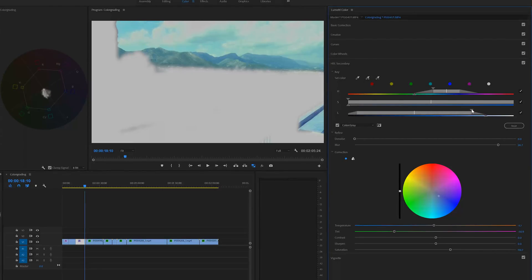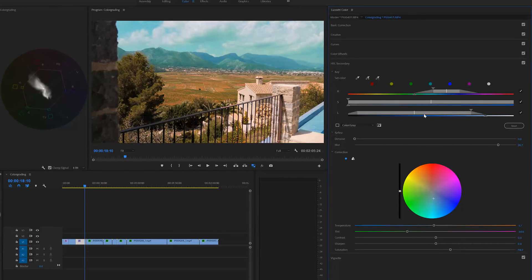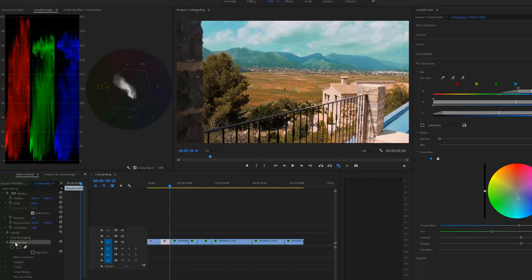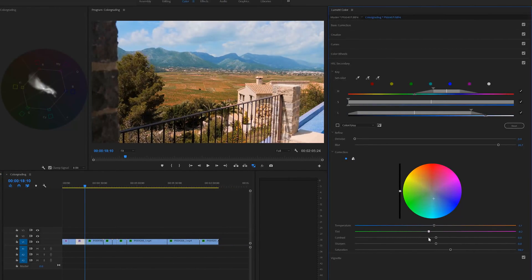Shift the selection a little more toward the cyan colors. To go back to the other adjustment, go to Effects Controls and toggle each Lumetri Color individually on and off. The green one might be a little too intense, so increase the temperature toward warmer tones a bit more.